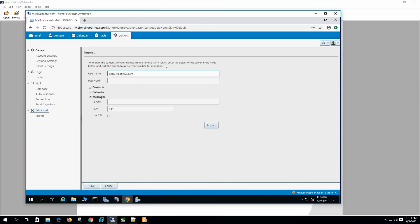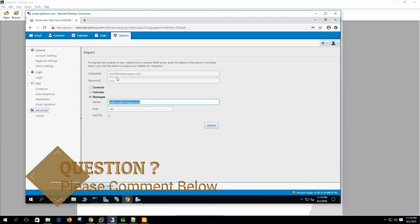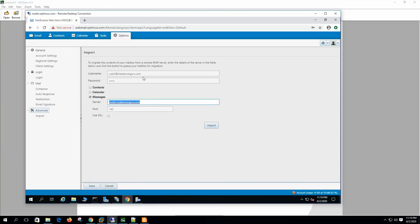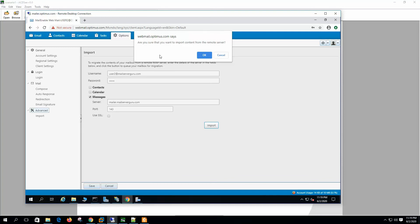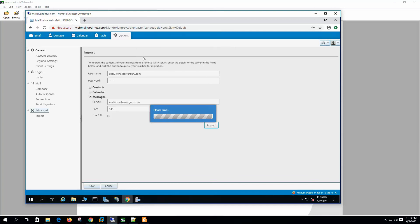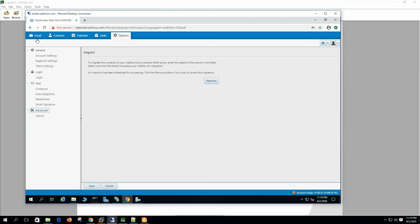Let's say I have another domain and I want to download my mail from another mail server — I am downloading mail from user2@mailserverguru.com. This mail will be merged with my inbox. Let's click Import.